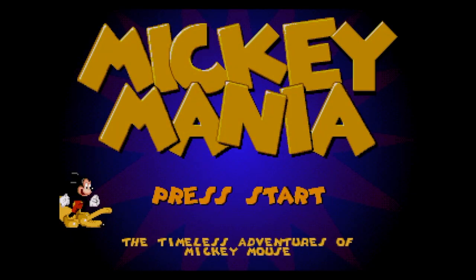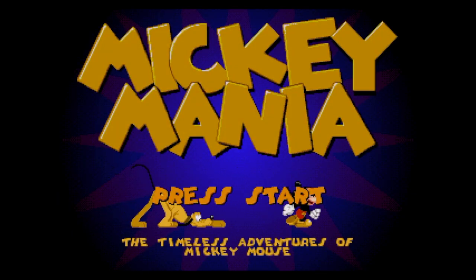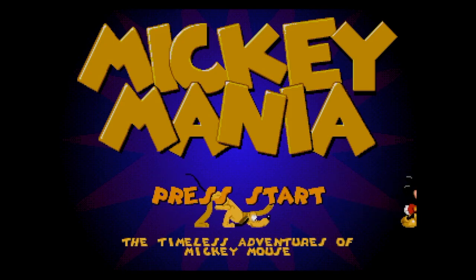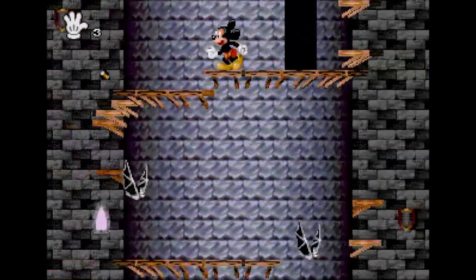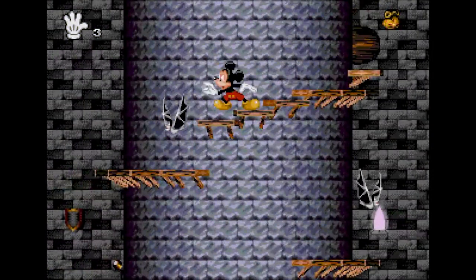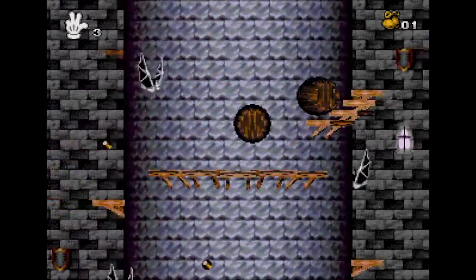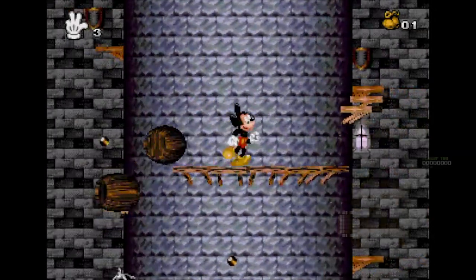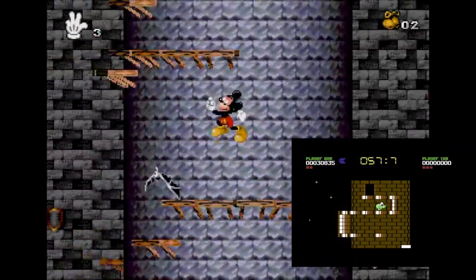Hello and welcome to another episode of Coding Secrets. This episode I'll be explaining how the rotating tower was achieved in Mickey Mania. This effect was inspired by an old Commodore 64 game called Nebulous, which was years ahead of its time.